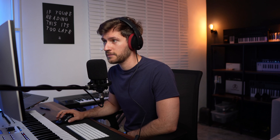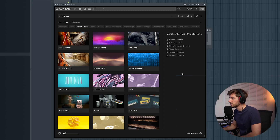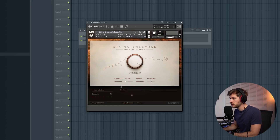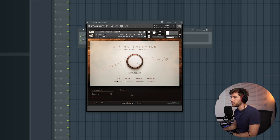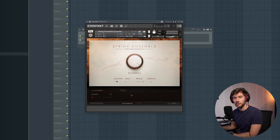I'll use some unique elements within the Contact 7 plugin — specifically the strings ensemble. Let's open up this one and make it sound a little bit softer.